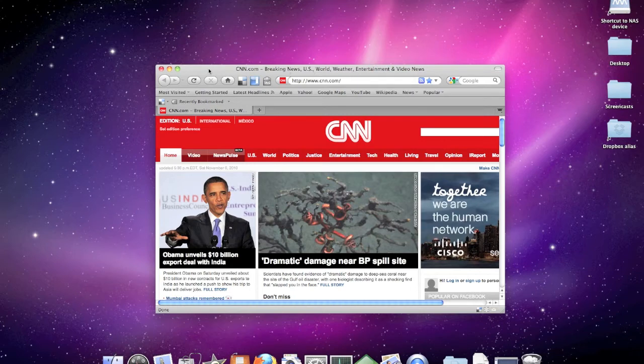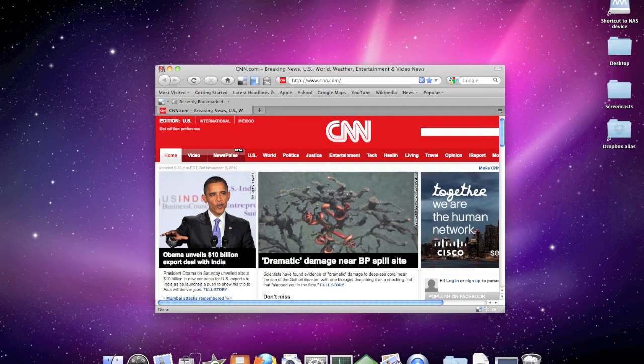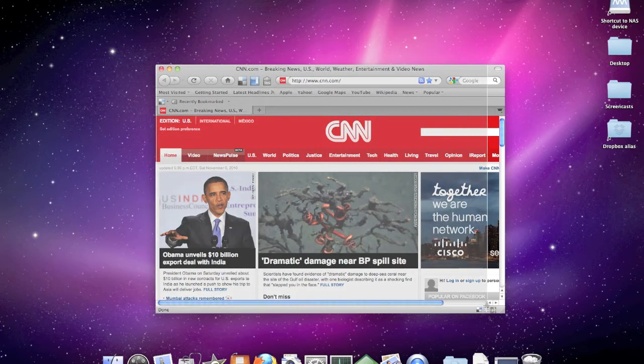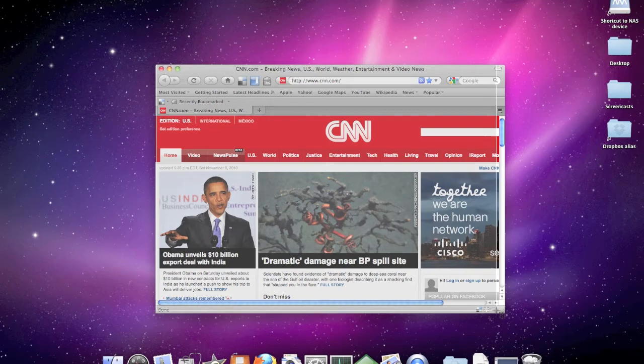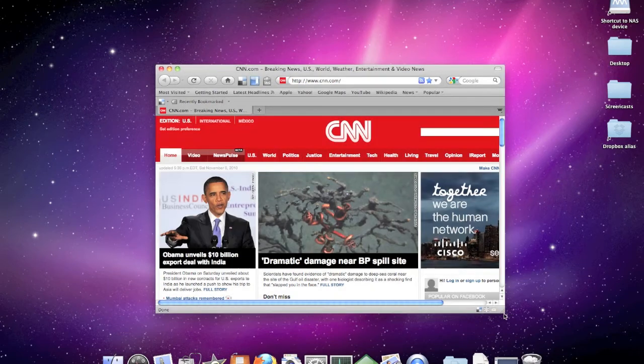To do that, we press Shift, Command, and the number 4. We'll get a different type of cursor which allows us to mark a portion of the screen for our screen capture. When I let go of the mouse, it will click, take the screen capture.